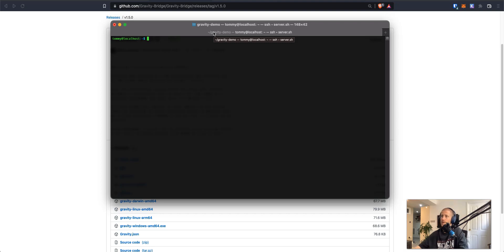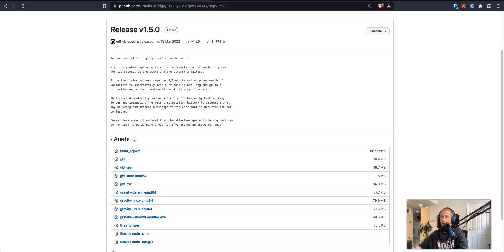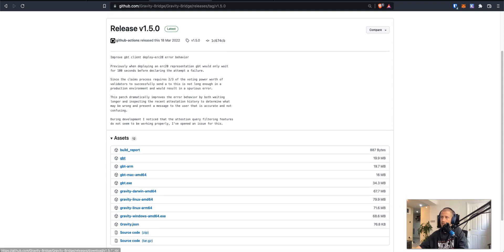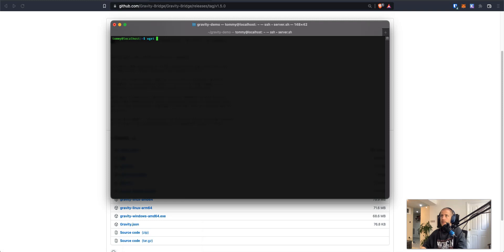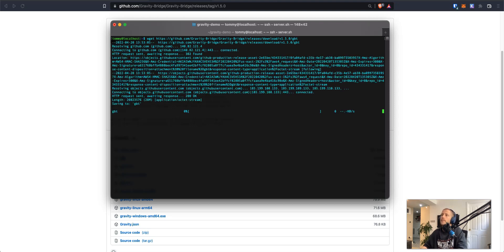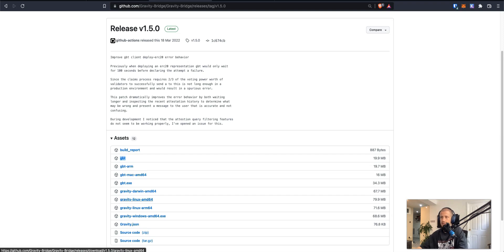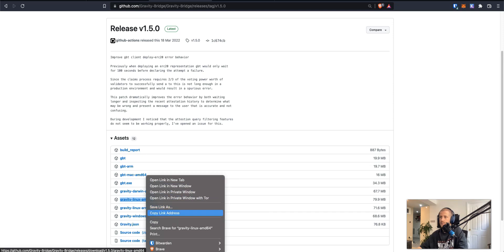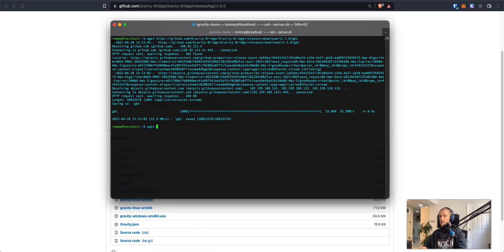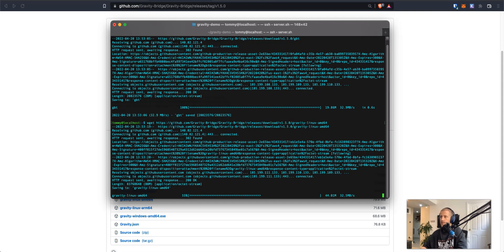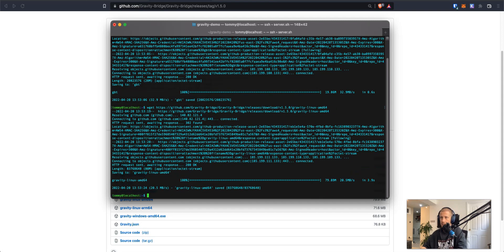So how do we go about that? First and foremost, you would have to have an instance running, and therefore the next step is that we go and fetch these binaries. Because I'm operating from a Linux-based machine, I'm going to copy the link address of this binary and install it to my home directory on my server. That has successfully downloaded. The second binary we need to install is the Gravity Linux AMD64. Once that's installed, I'm going to clear my terminal screen.